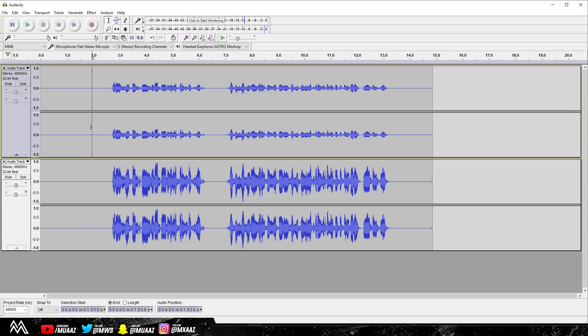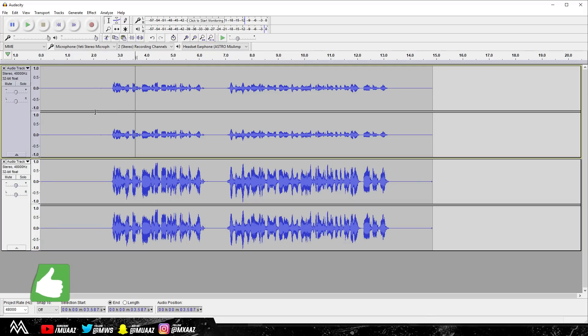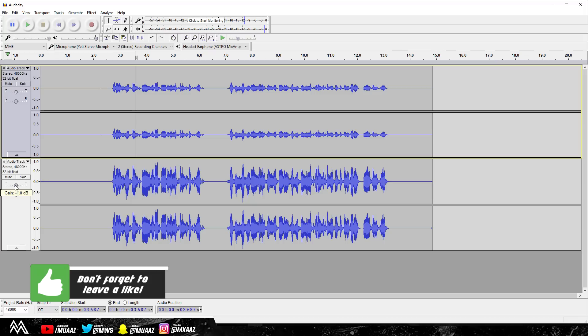Alright guys, so I actually have both of the audio clips here. So this is the one that I edited and this is the one before I made any changes. I'm just going to play both of them and you guys are going to be able to tell that there's literally a huge difference in the mic quality.